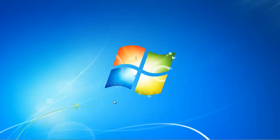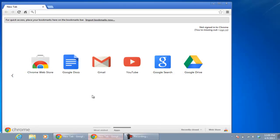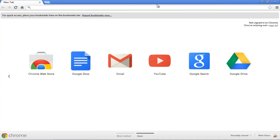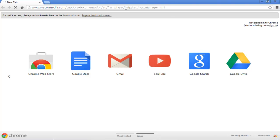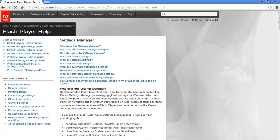In this video, we will show you how to change Flash Player settings. First of all, open any browser and go to macromedia.com slash support slash documentation slash en slash flash player slash help slash settings underscore manager dot html.